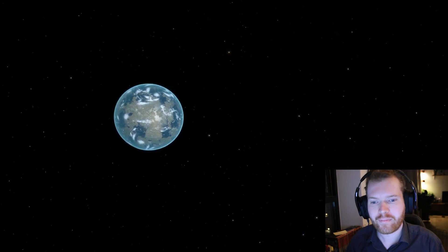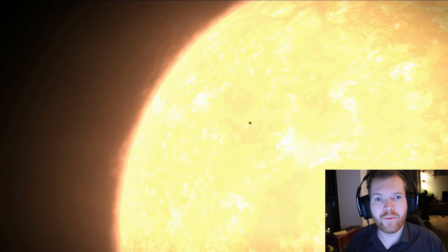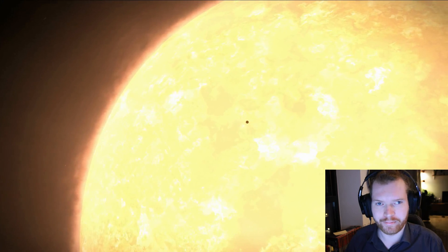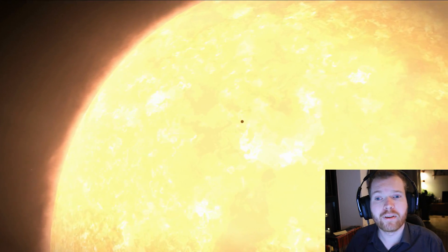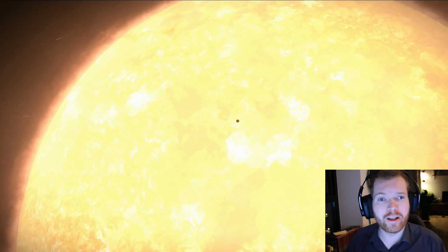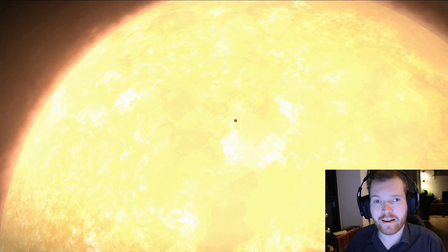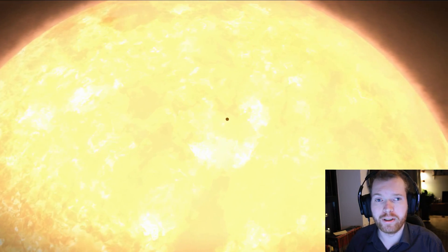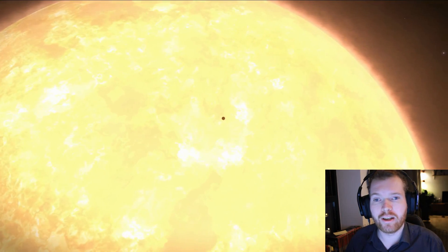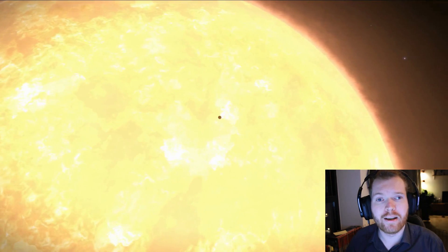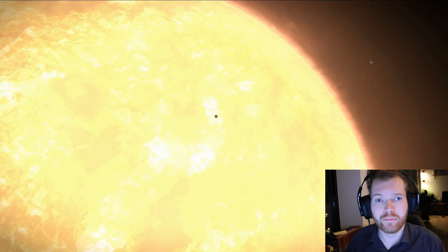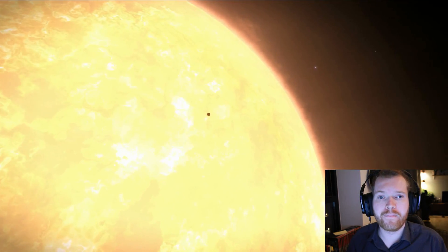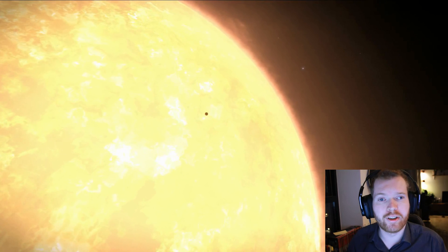Today we're talking about exoplanets and how exoplanets are discovered. But first, let's define what an exoplanet actually is. 'Exo' means outside and 'planet' means, well, planet — so it's an outside planet, meaning a planet outside our solar system. Any planet that does not orbit our Sun is considered an exoplanet.